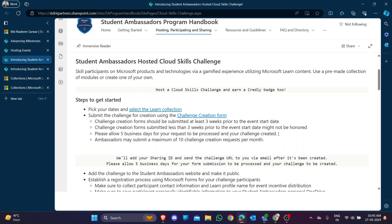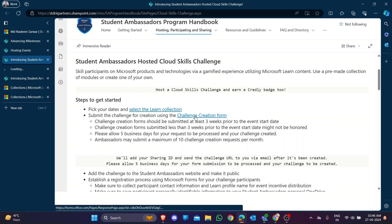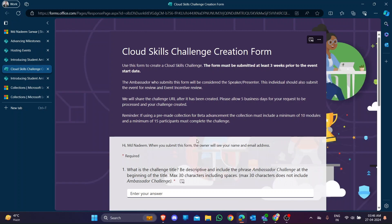If you are filling the form, fill it at least five days in advance because in those five days they will review your course and challenges. After five days you may receive the link with your contribution ID added. The challenge will start approximately three weeks after you fill the form.